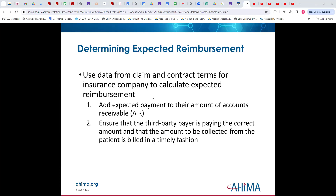So how do we determine the reimbursement? We use the data from the claim and the contract terms with the insurance company to calculate what the facility or the provider's office is going to get paid. Then this goes to their accounts receivable — the money we're due that we haven't collected yet. We ensure that the third-party payer pays the correct amount and that the amount to be collected from the patient is billed in a timely fashion. Some payers, if you don't bill within a certain time frame, you can't bill at all — and that's lost revenue.